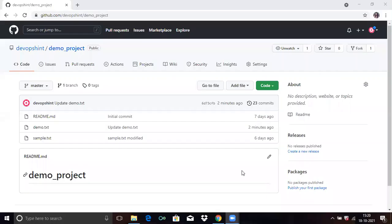Hello friends, welcome to DevOpsSynth. In today's session, we are going to learn GitHub Actions and how to set up a simple workflow and how to use it.